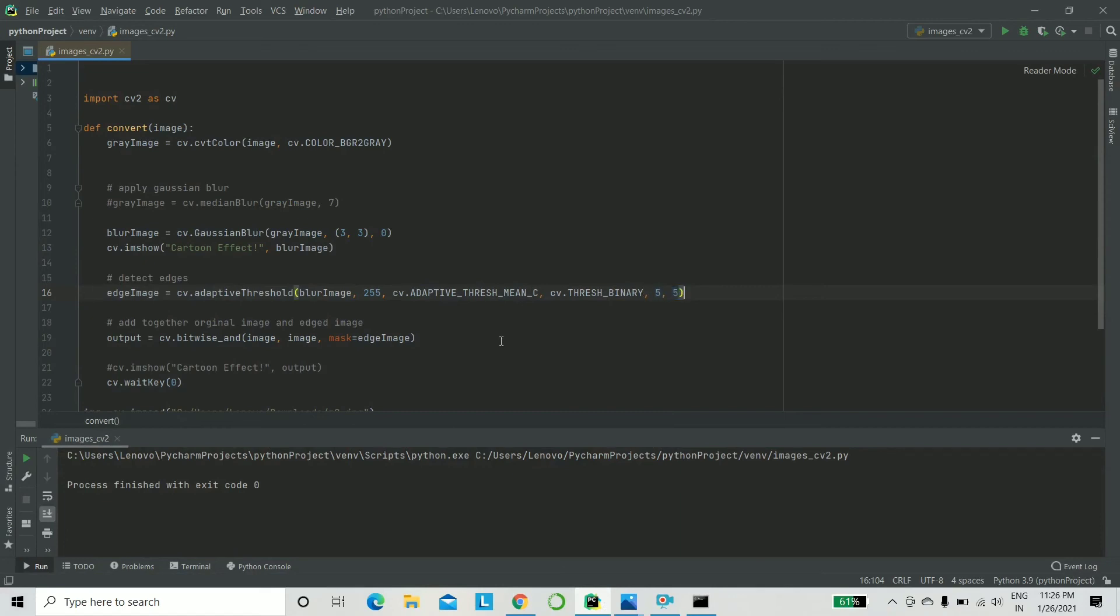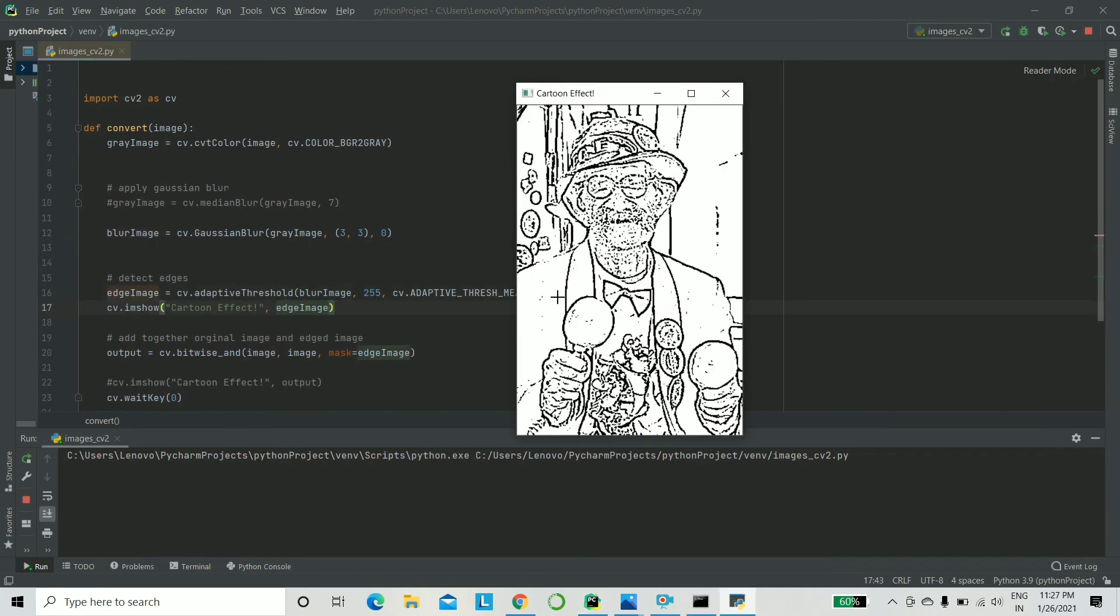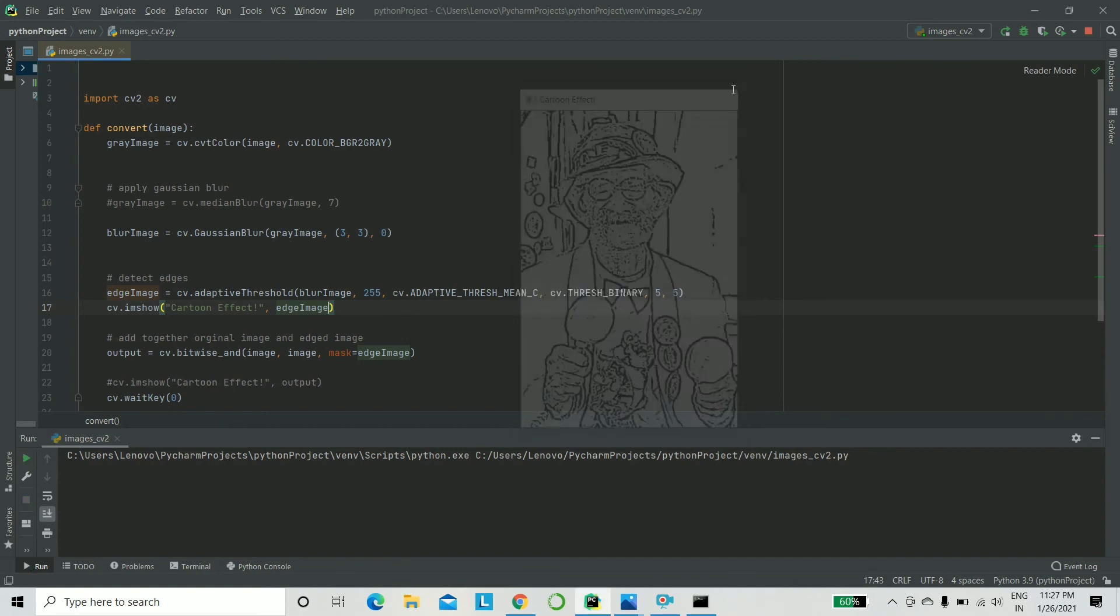And lastly, let me just show you how edge image basically looks like. Now you see the ones that were greater than the threshold have been made white, that is 255, and the rest are black, that is zero. And hence you obtained the outline.